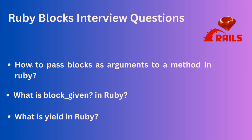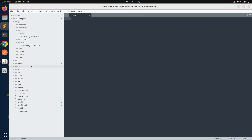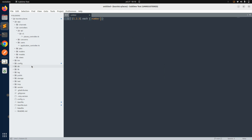Let me show you some examples of single-line and multi-line blocks. For a single-line block, for example, given an array, we call dot each with the block variable number in pipes, then puts number times two inside curly braces. This is a single-line block.